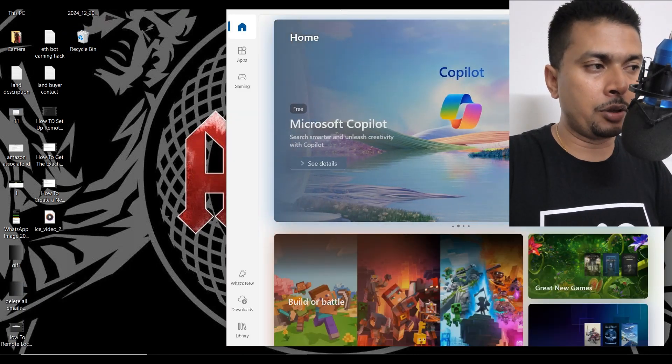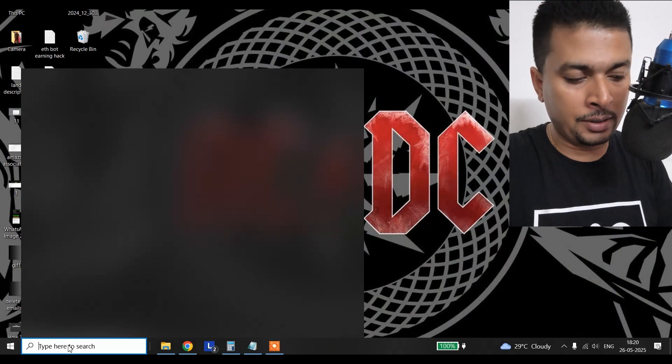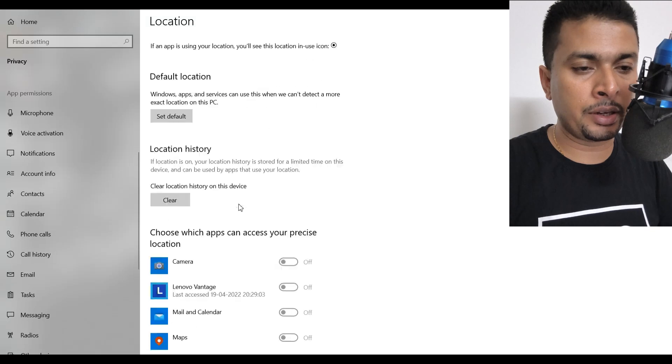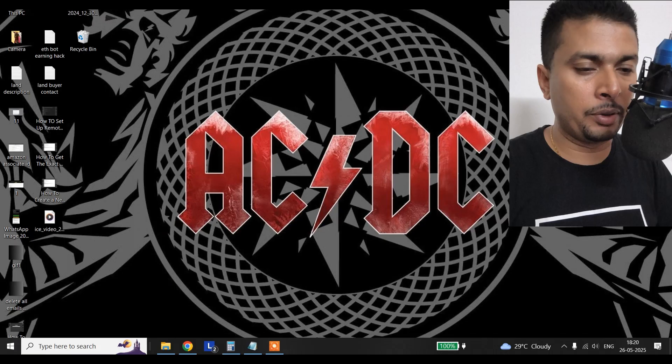This is going to reset your Microsoft Store. Once it is done, close this. Next, type in 'location' in the search bar. You get to the location settings — scroll down to Location History and clear that.